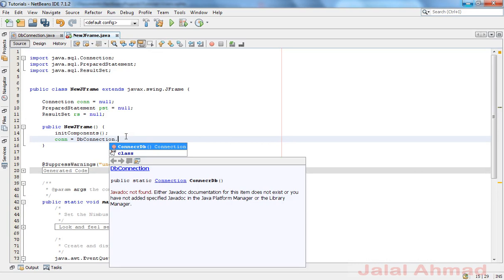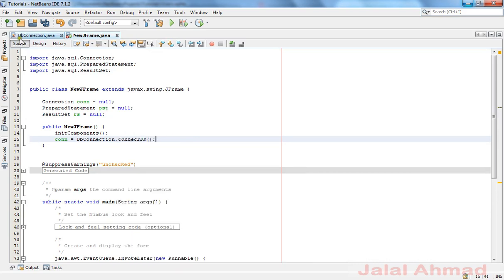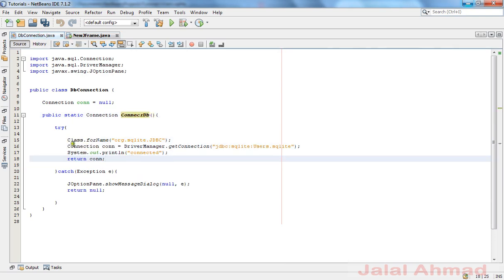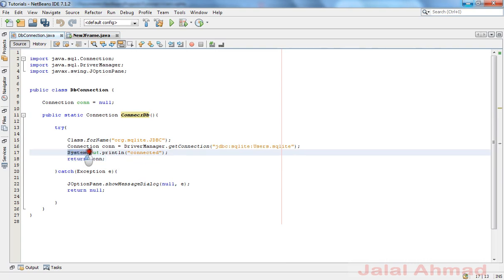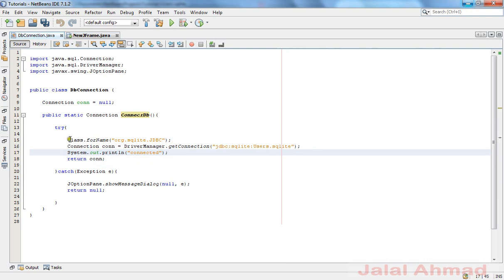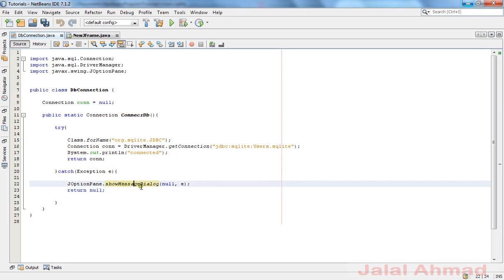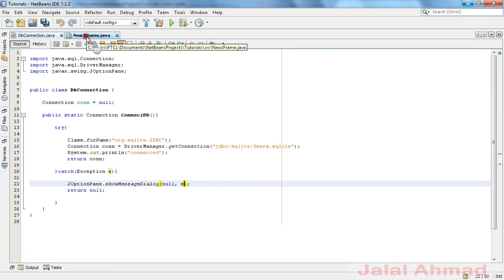We are calling this connection method inside a try block. If it executes successfully, our connection will be established and we will see the message 'connected'. If there is any error, it will throw an exception and we will see a message dialog showing the related error.